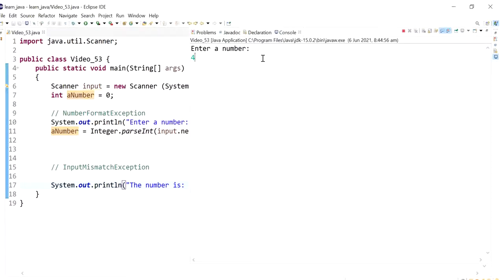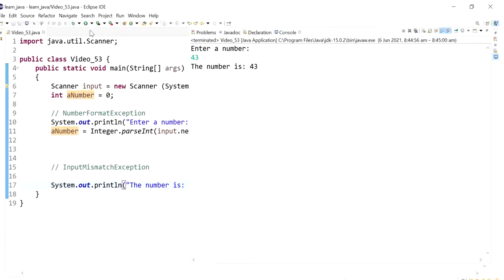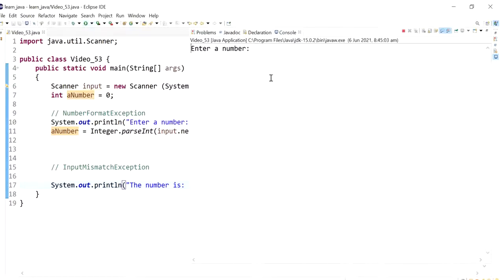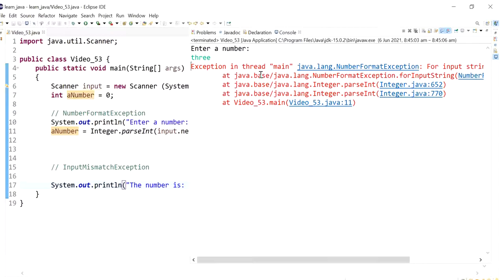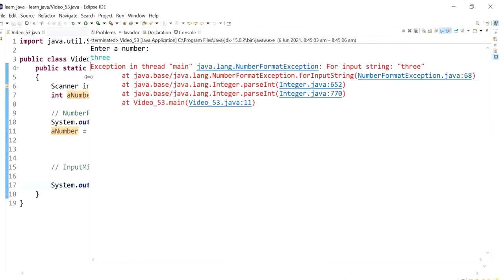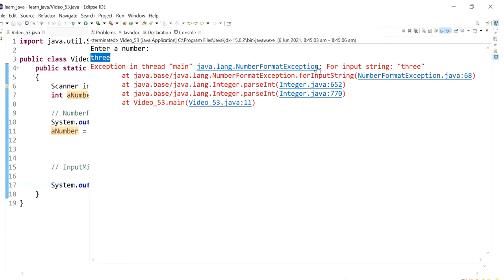And initially if I put in any integer value, the program works exactly like it should. But if I put in some text like three, the program crashes. And so this is a runtime error that is caused based on user input and it is called a number format exception.